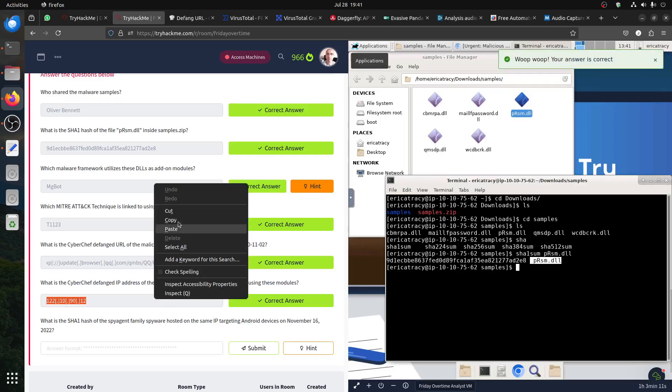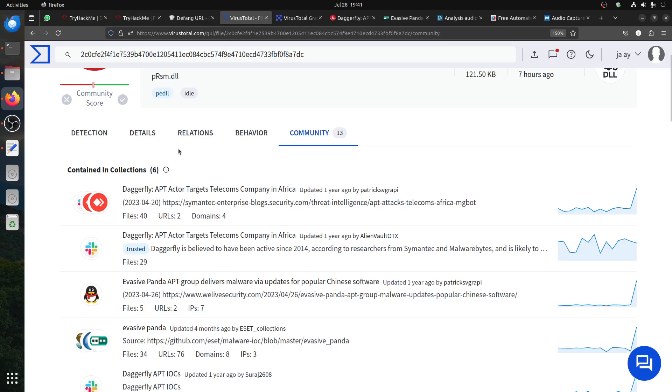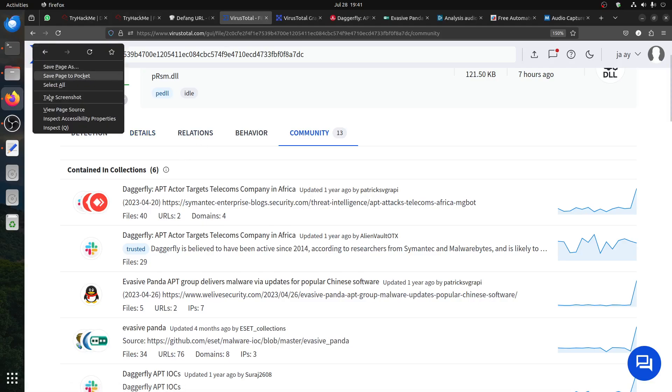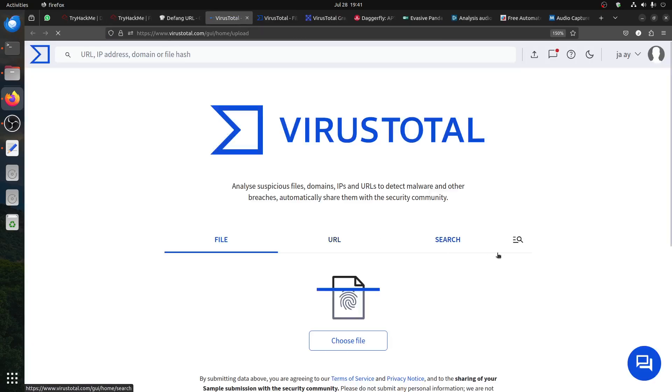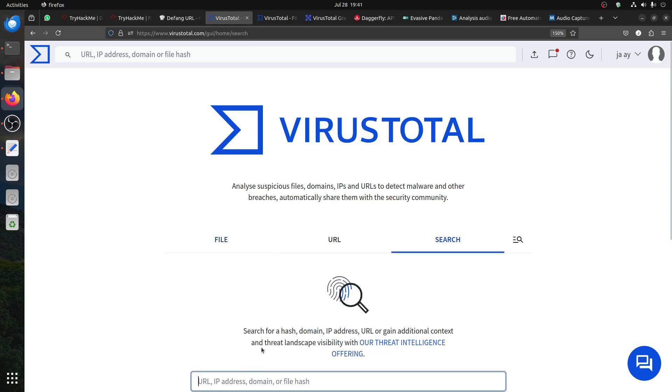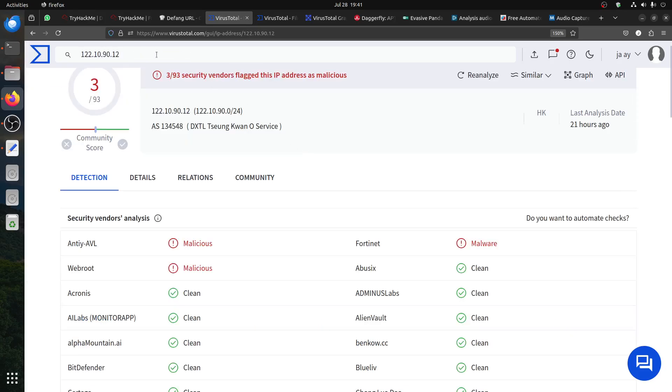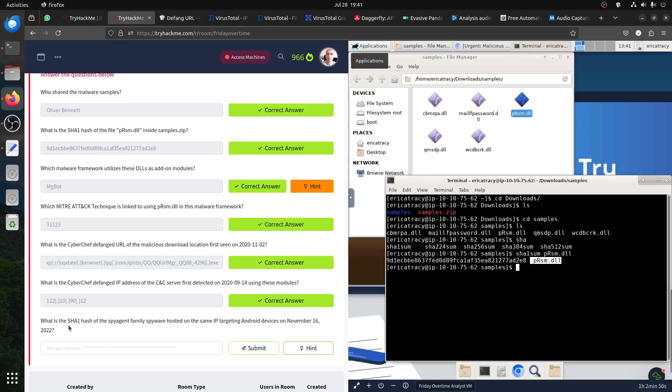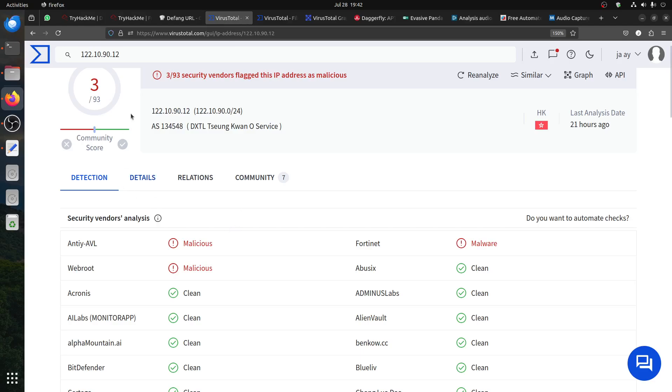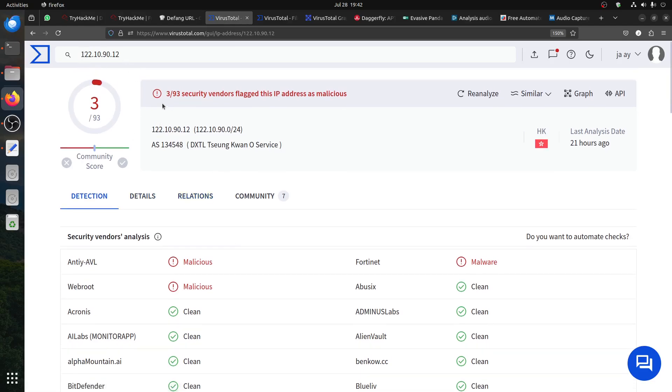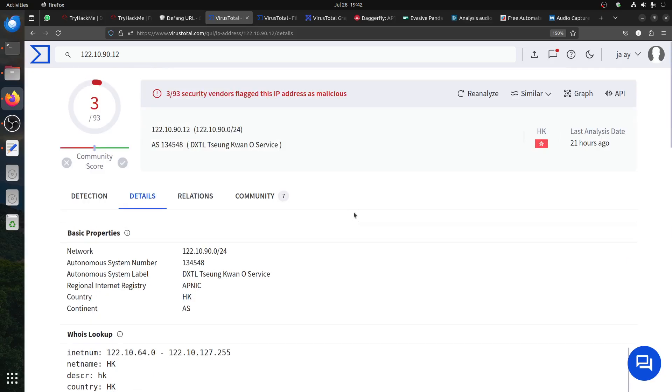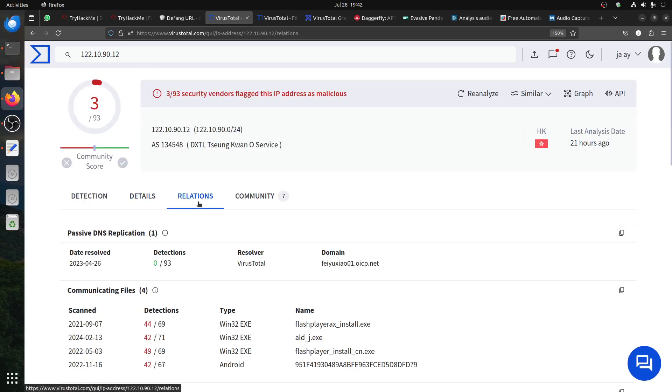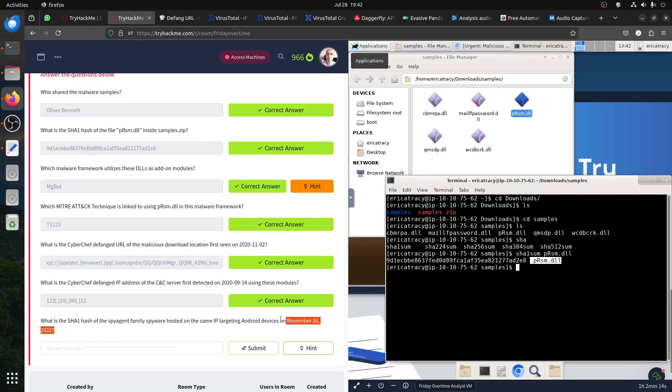Now the last question. Some people say this course is quite difficult, but not really if you look very well. Use VirusTotal. If you go VirusTotal now and search for the IP, you can search automatically. Remember what the question said - we're looking for the spy agent family spyware hosted in the same IP that targets Android devices. They give us date November 16, 2022. This IP is detected as malicious. The details just give you network and lookup, but we're interested in the relations tab. It said November 16, 2022 - what's happening November 2022? Communication files scanned in November 2022, it's an Android.